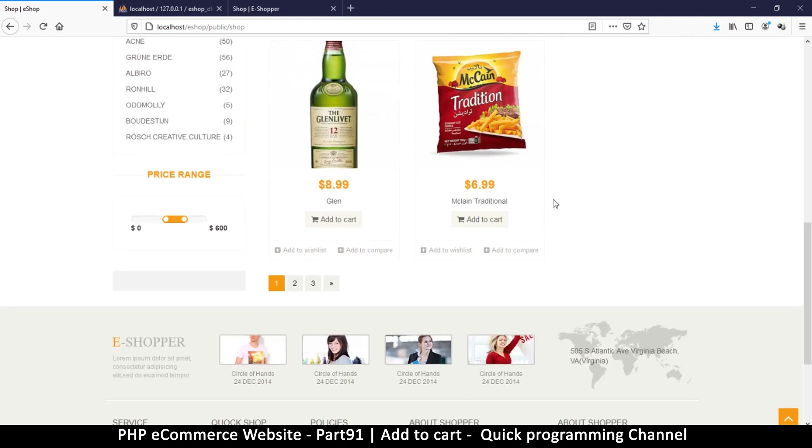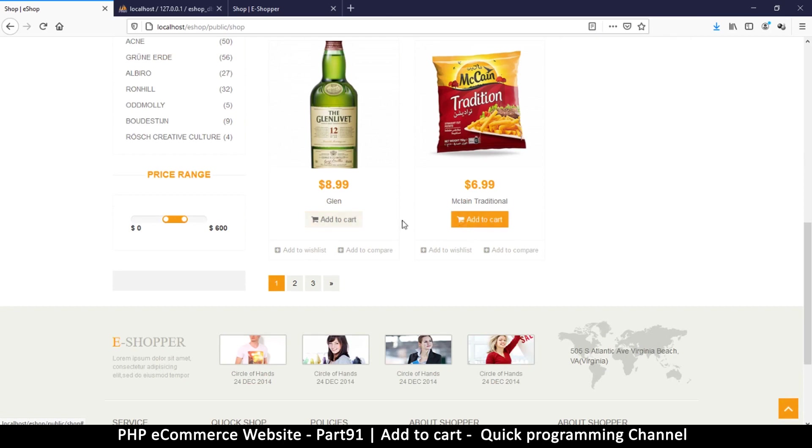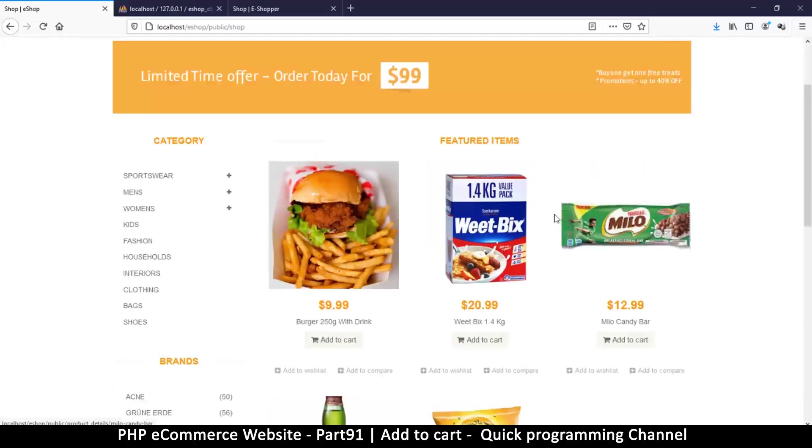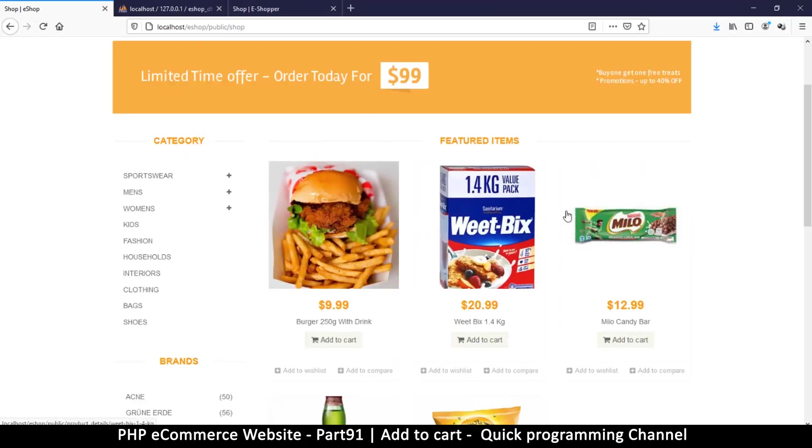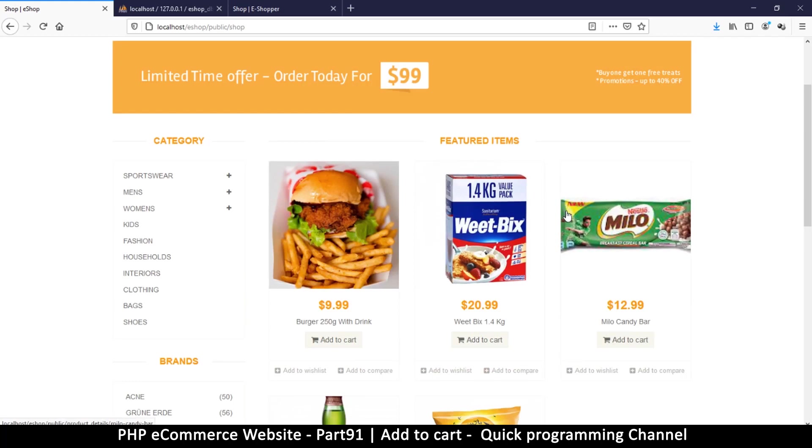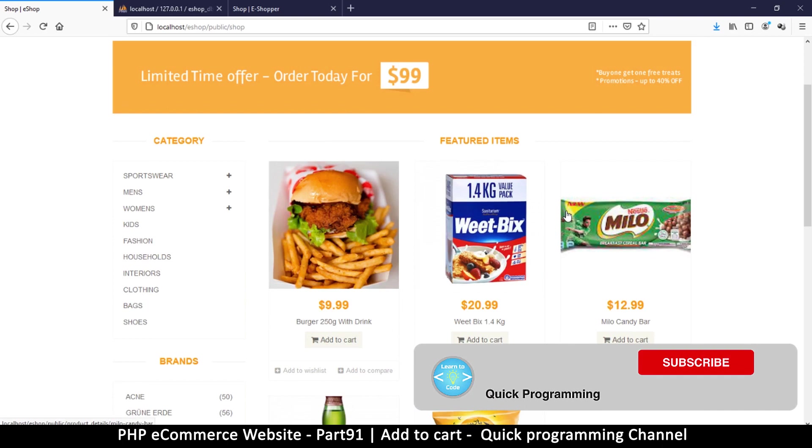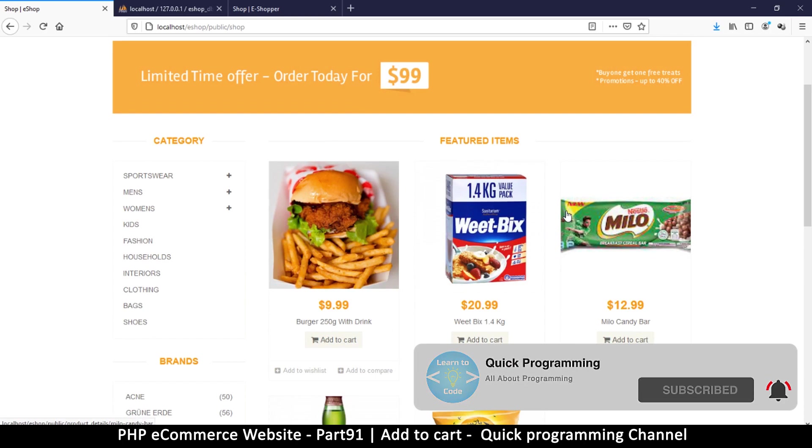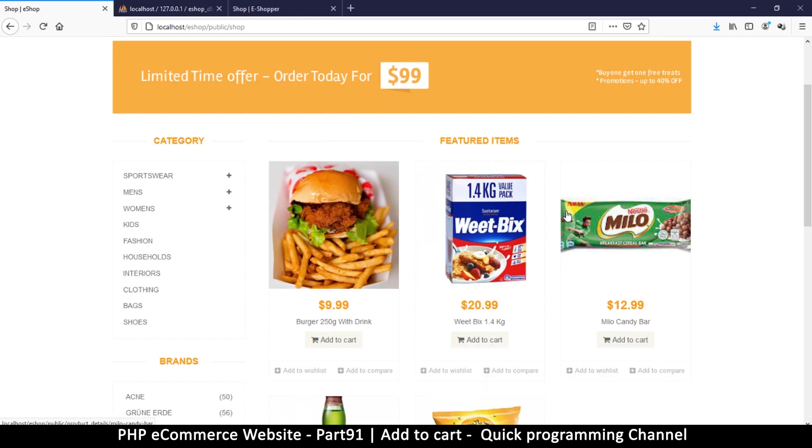Alright so let's continue on to business. Now here we want to add to cart. There are two ways to add to the cart. The first one is when the user clicks the button and it takes them to another page where they're redirected to that page or the cart itself.